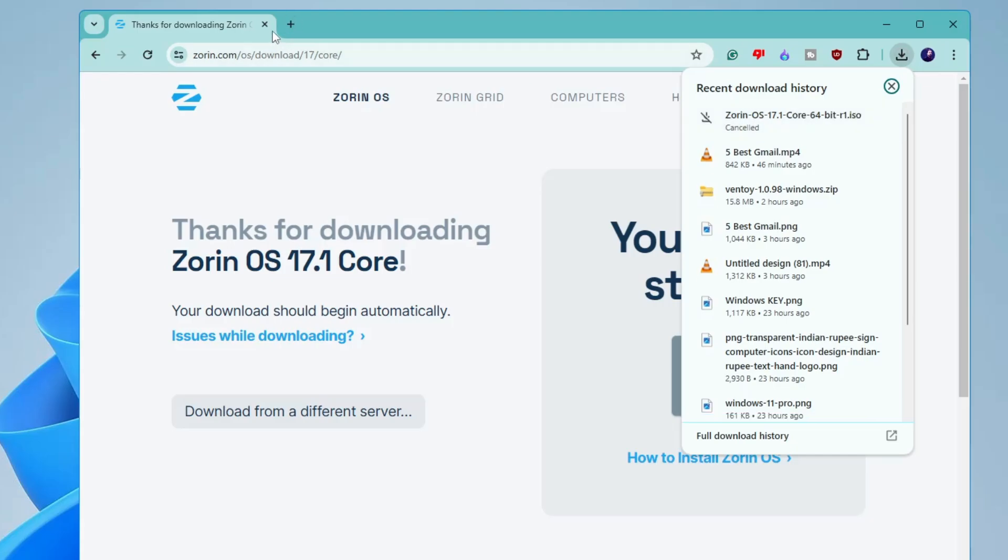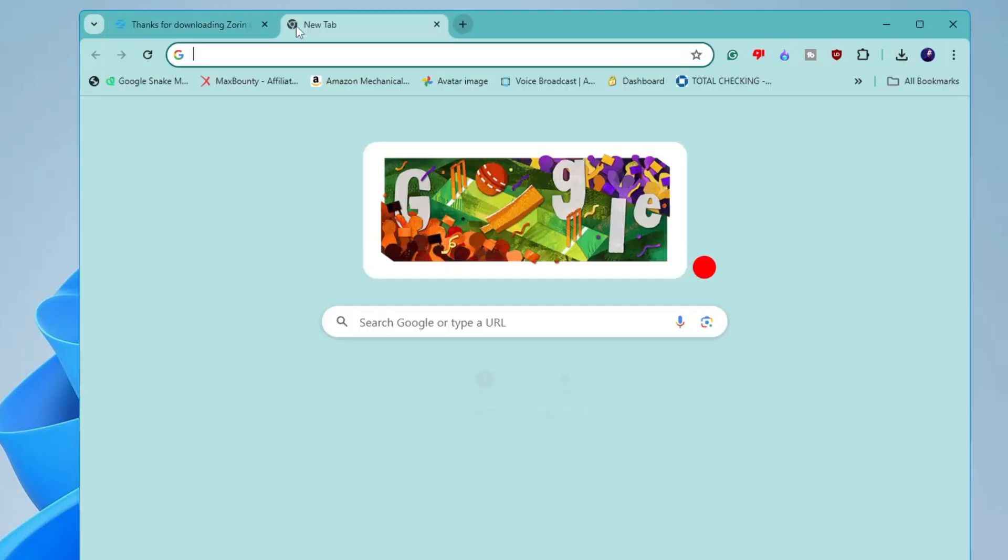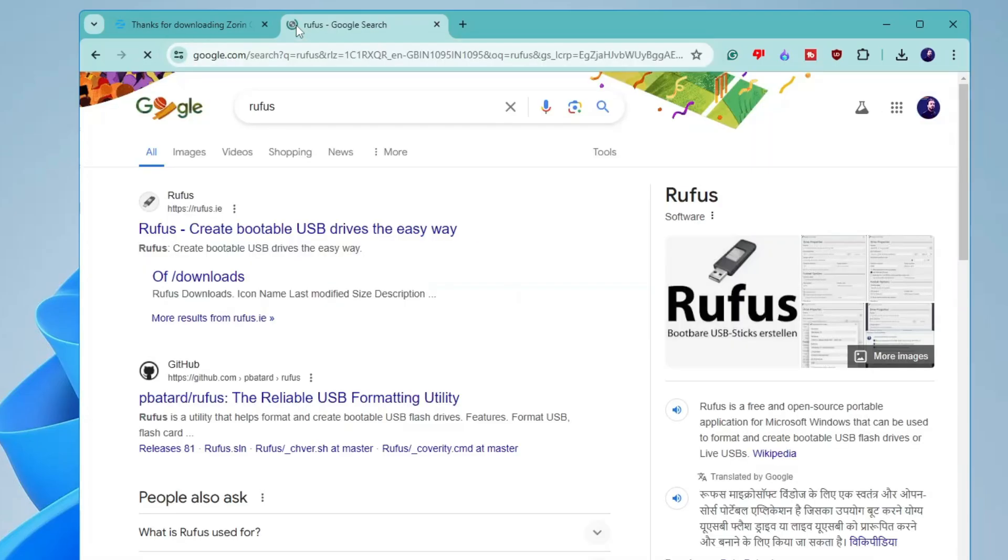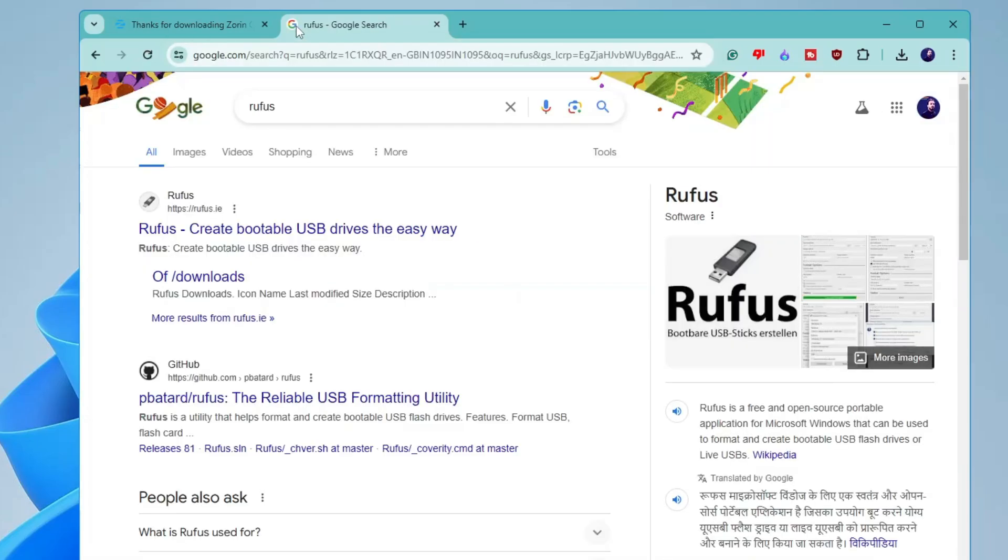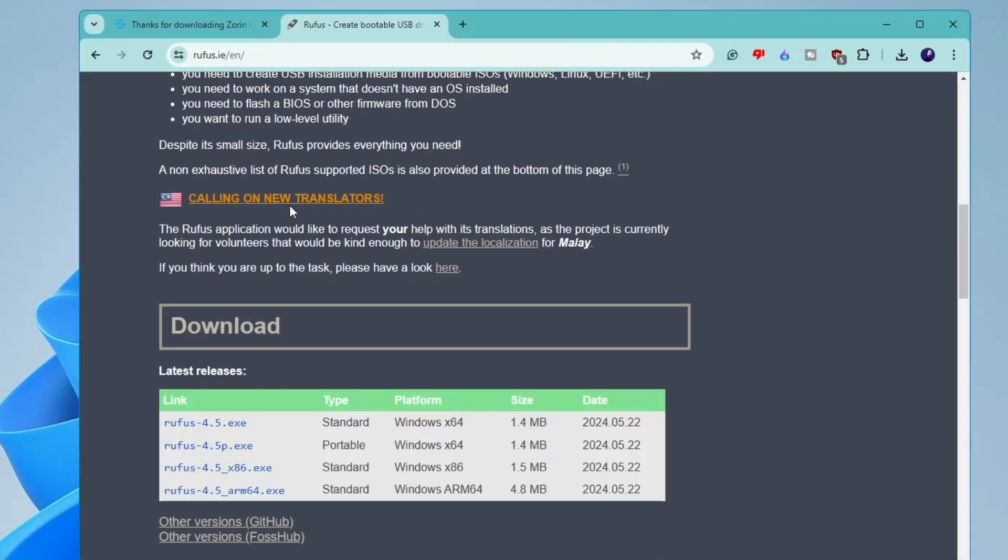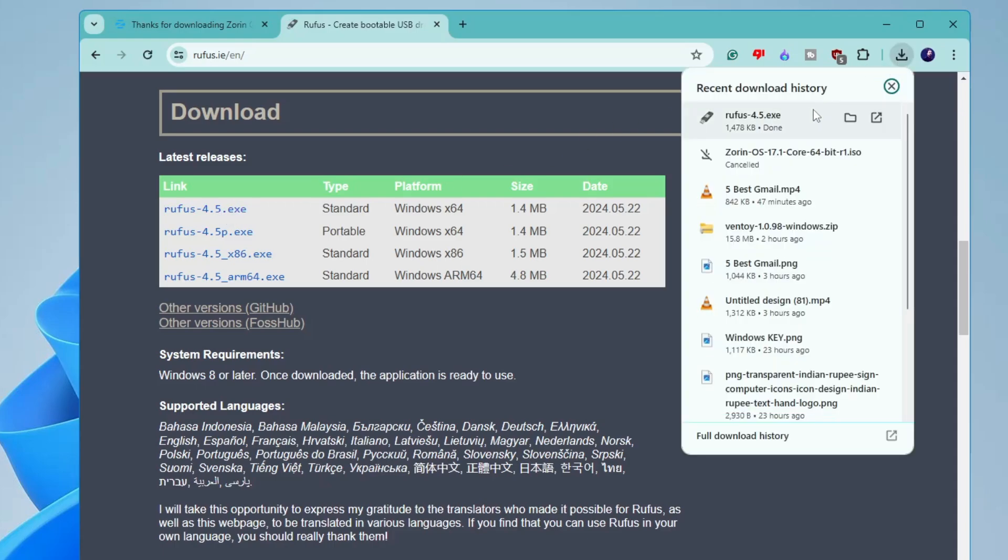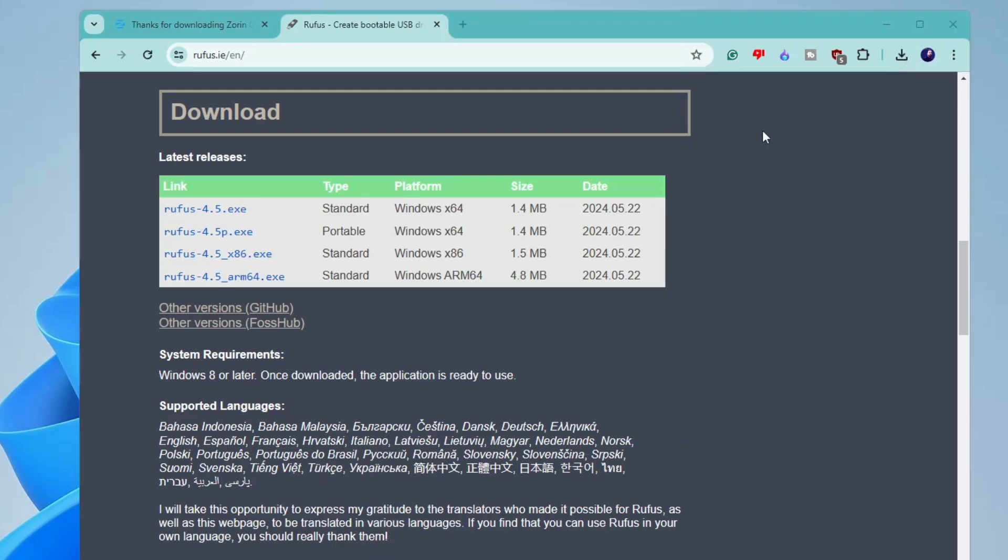And once it get completed, now you have to open a new tab and you have to look for Rufus because we have to make a bootable USB. So click on the first link. Then scroll down and you will find Rufus 4.5 EXE. Click on it. And the file will be quickly downloaded. Click on the downloaded file. And now you have to connect your USB that you want to make a bootable USB. And it should be at least of 4 gigabyte.